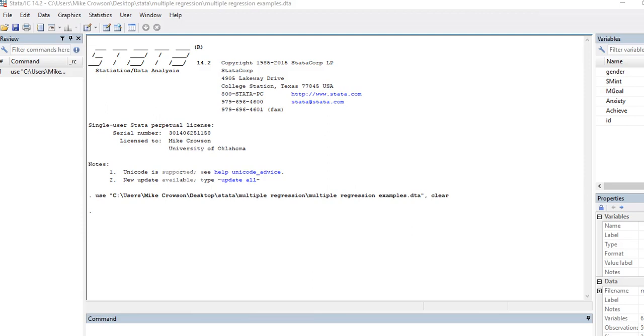Okay, in this video I'm going to provide a quick illustration of how you can run hierarchical multiple regression using STATA. So I have data on a set of students with measures of achievement, anxiety, mastery goal, subject matter interest,